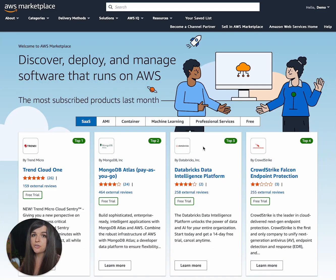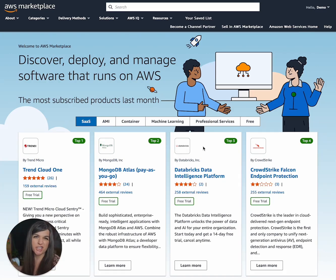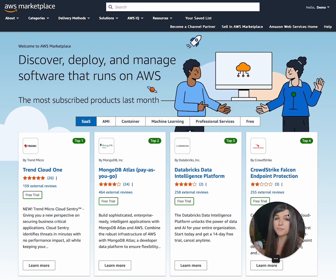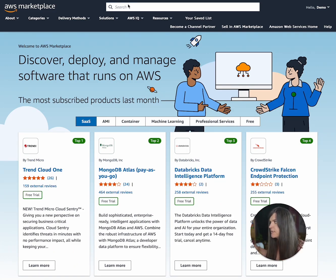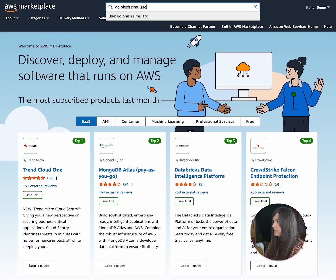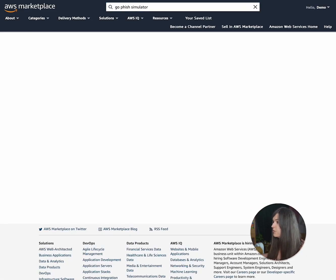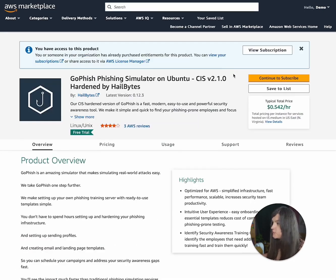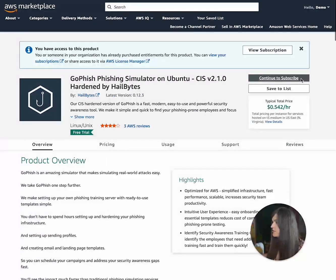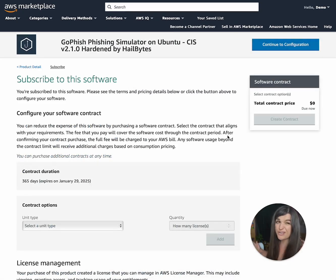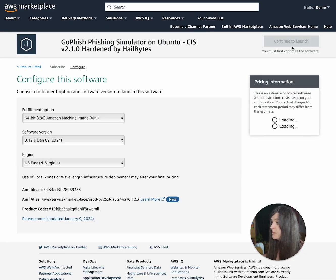All right. So now we are going to install a phishing simulator so then on your own time, legally, you can practice what exactly a phishing campaign is. What we're going to do is start out at the AWS marketplace. I'm assuming you already have an AWS account. At this marketplace, we're going to type in GoPhish simulator, and we're looking for the one by HailBytes. We're going to click that, continue to subscribe. It's free for the first week.